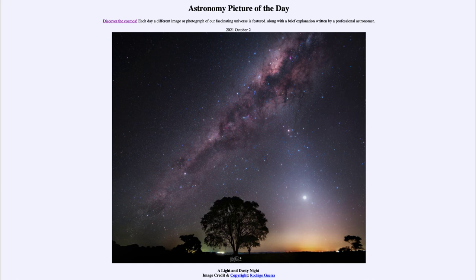That was our picture of the day for October 2nd of 2021, titled 'A Light and Dusty Night.' We'll be back again tomorrow for the next picture, previewed as 'Holographic Tea Time,' so we'll see what that is about tomorrow. Until then, have a great day everyone, and I will see you in class.